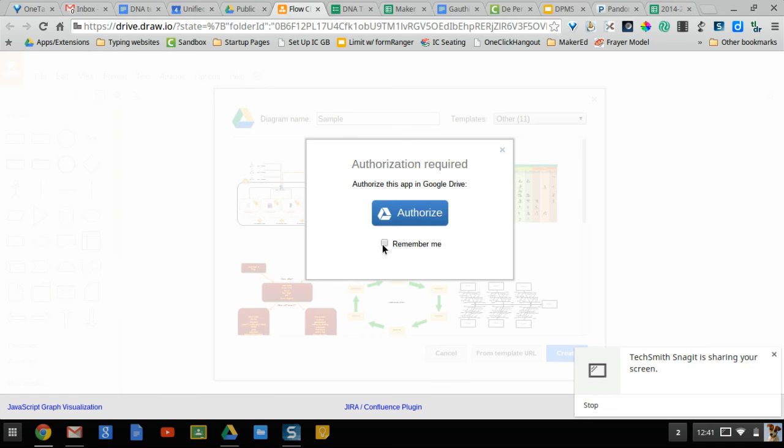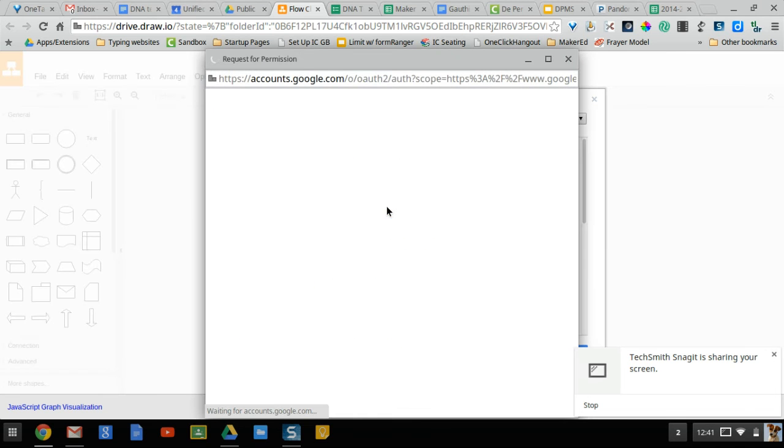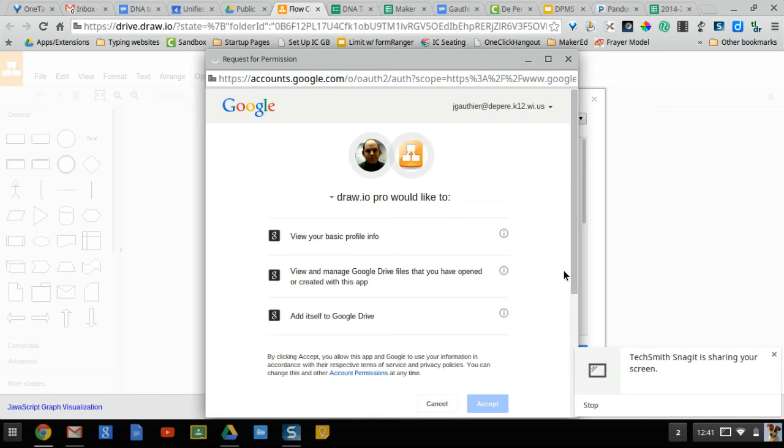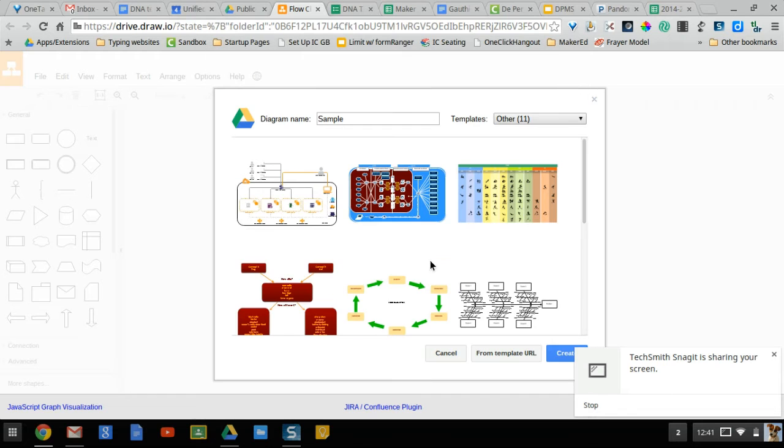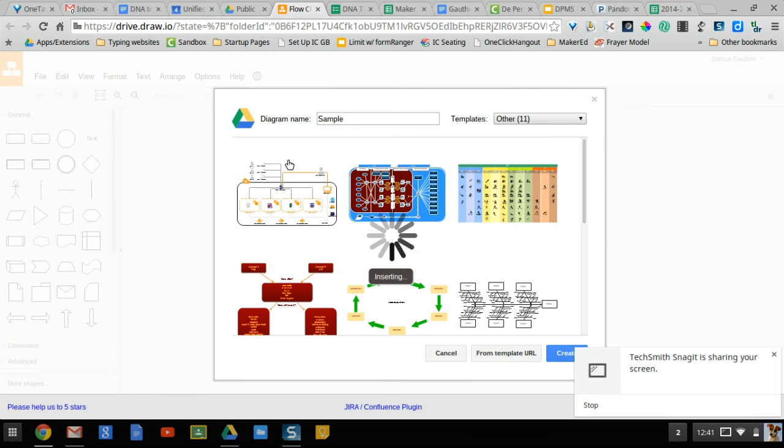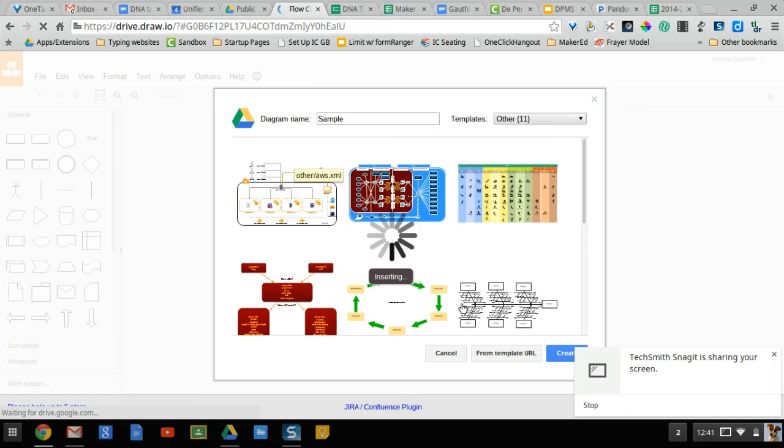I need to authorize this, so remember it and authorize. Here's the pop-up I was talking about. It looks like it comes at this point. And now I'm ready to roll. I will have my draw.io platform.